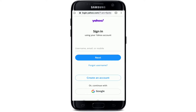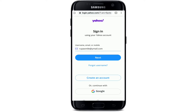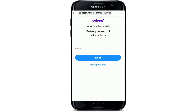To sign into your Yahoo account you'll need to enter your credentials — your email or your mobile number. You can enter any one of them. After you're done, tap the Next button. In case you forgot your username, tap the Forgot Username link right below the Next button and follow the instructions to look for your account.